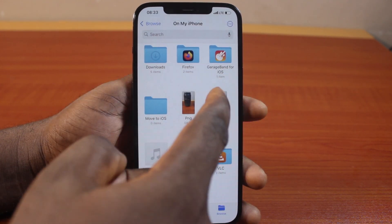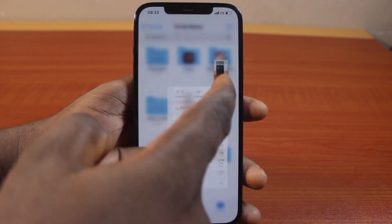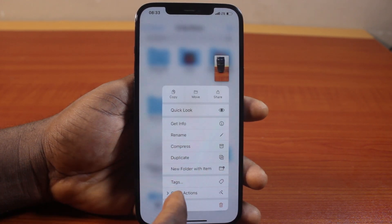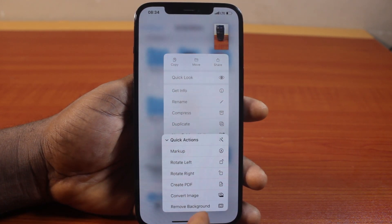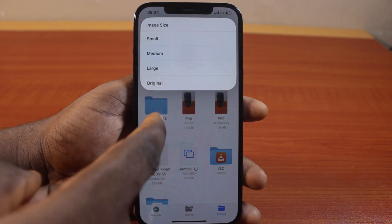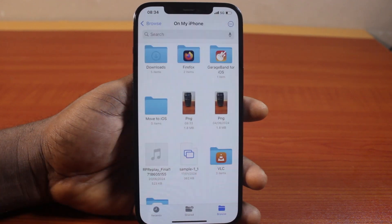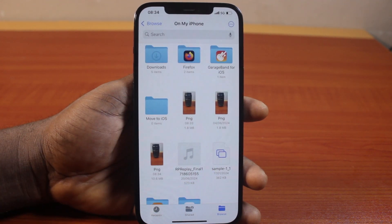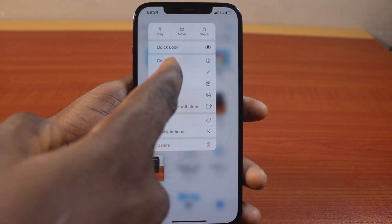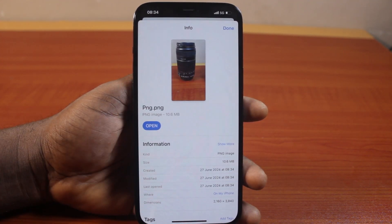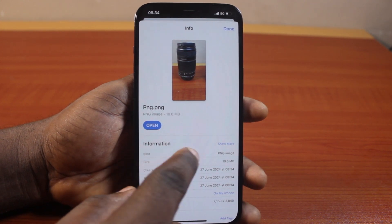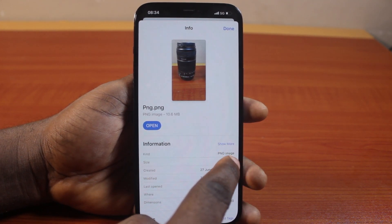Now if you want to convert this back to PNG, just press and hold it, click on Quick Actions, select Convert Image, then let's convert it to PNG. Click on Original. And there you go. Now press and hold this image and click on Get Info — you should see in the information that this is PNG.